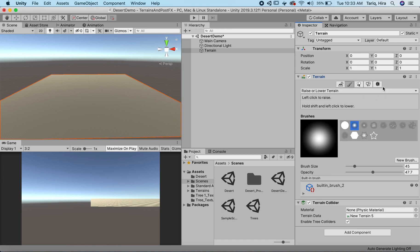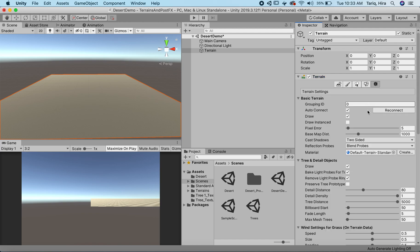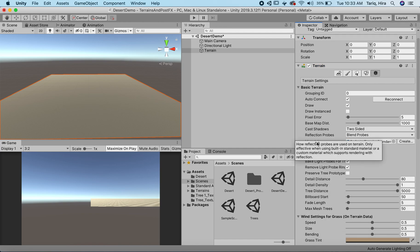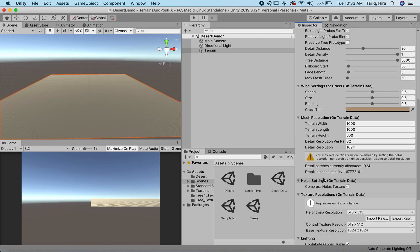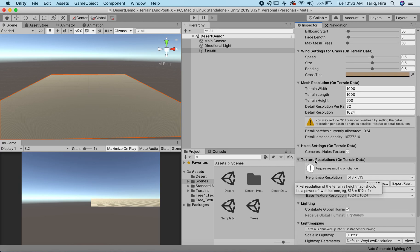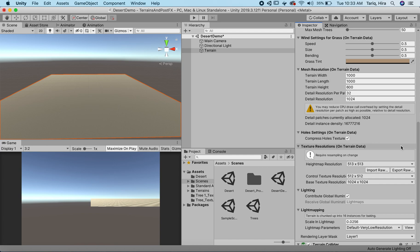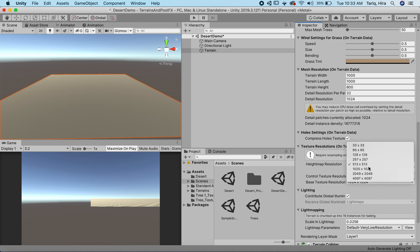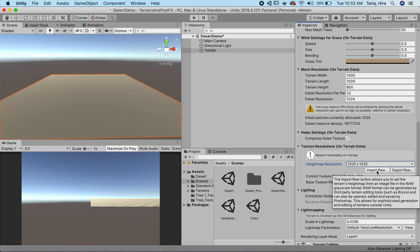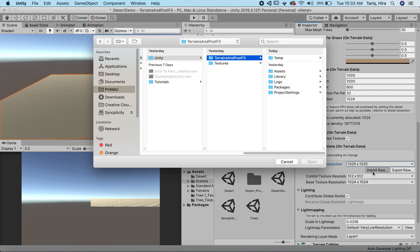Going back to our terrain, these are our different options. The first thing in order to get our height map imported is we go to our terrain settings and scroll down to find the tab that says texture resolutions. It's a texture that we're importing and it's in the form of a raw file. So I'm actually going to go and import our raw file.